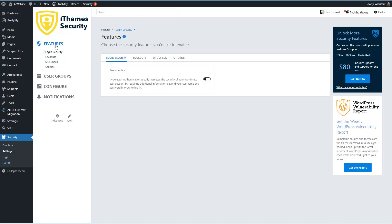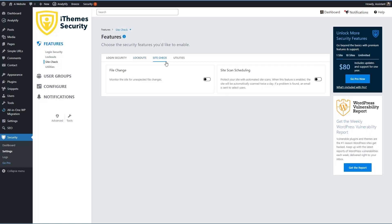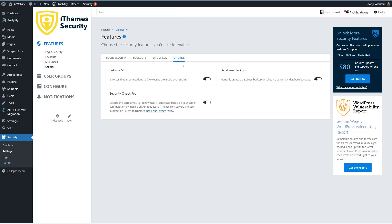Let's go back to features, we have lockouts. Then there's a site check, it will monitor for changes to standard WordPress files, and also the option to do a site scan. Then under utilities, you can force SSL. And you can achieve this other ways like with your hosting. There's the option for manual, but also to schedule database backups. And so that's a nice recovery feature to have a database backup. And then this is related to how iThemes security detects IP addresses.